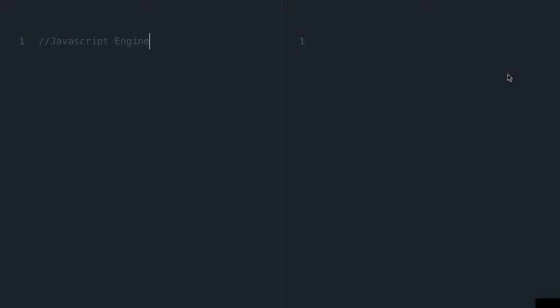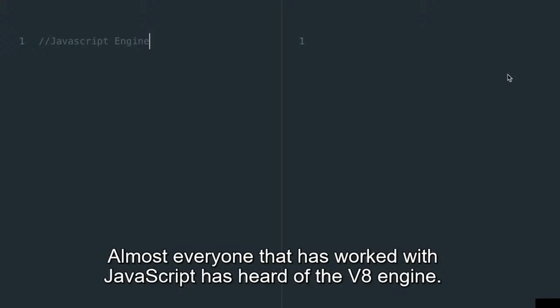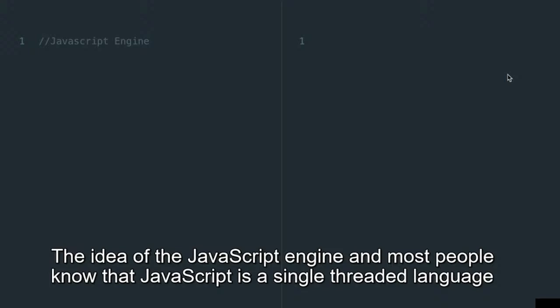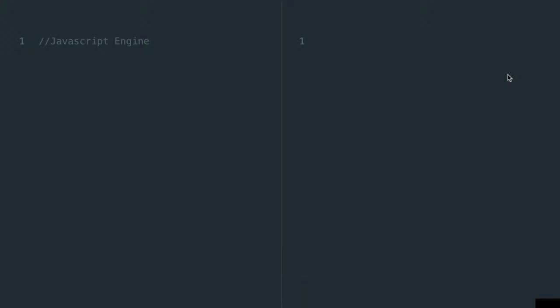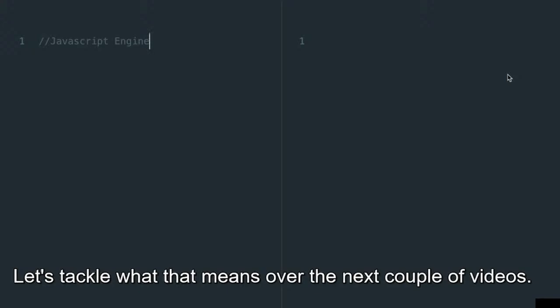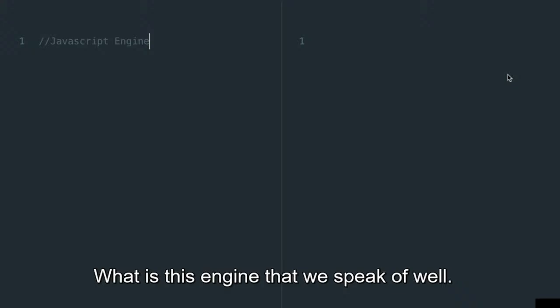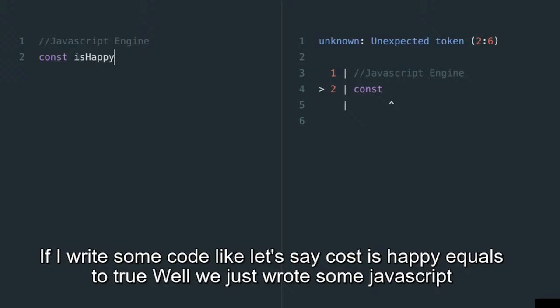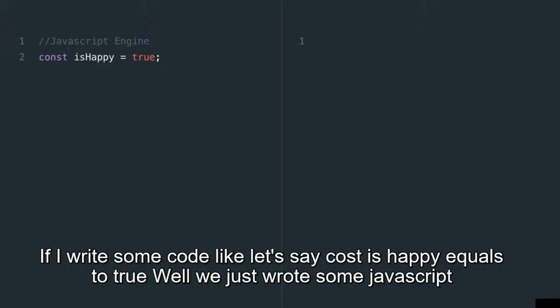Almost everyone who has worked with JavaScript has heard of the V8 engine. Most people know that JavaScript is a single-threaded language that uses a callback queue. You may also hear that JavaScript is an interpreted language. Let's tackle what that means. What is this engine we speak of? If I write some code — like 'const isHappy = true' — we just wrote some JavaScript. I'm assigning the boolean 'true' to the variable 'isHappy'. Now, how does the computer read this?